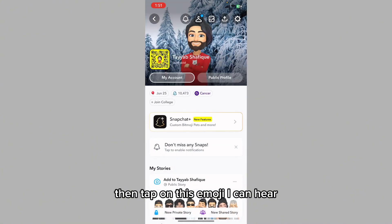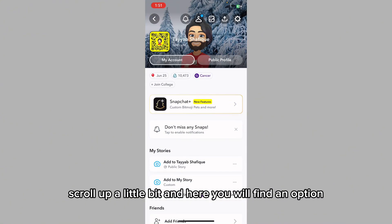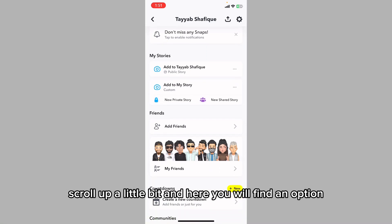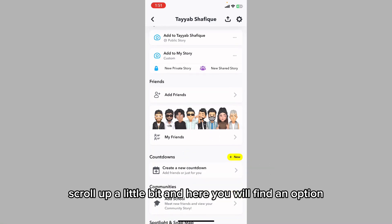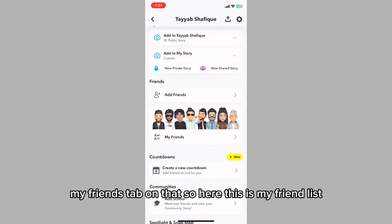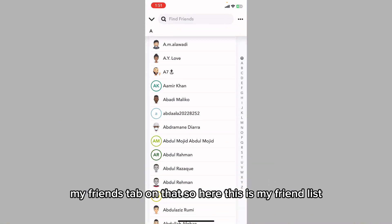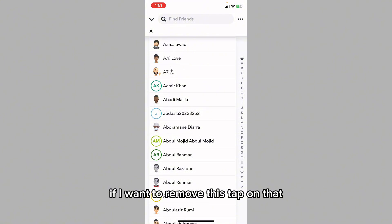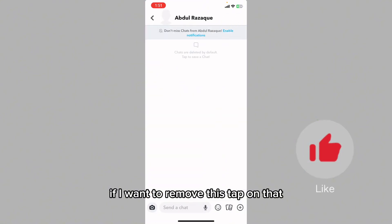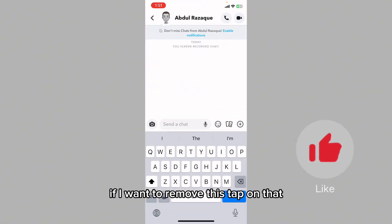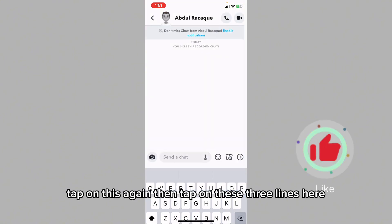Tap on the emoji icon here, scroll up a little bit, and here you will find an option called 'My Friends.' Tap on that. Here is my friend list. If you want to remove a friend, tap on them.